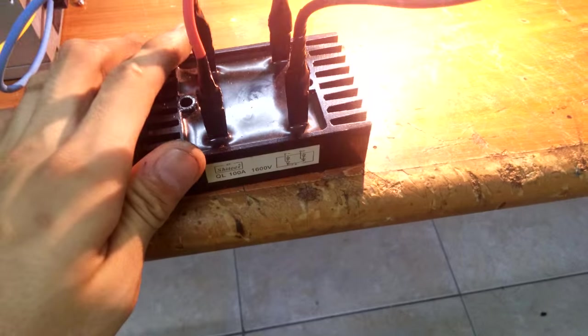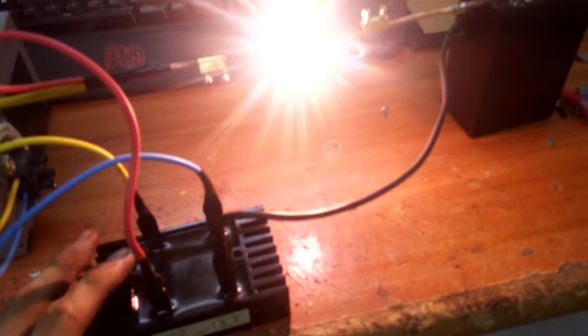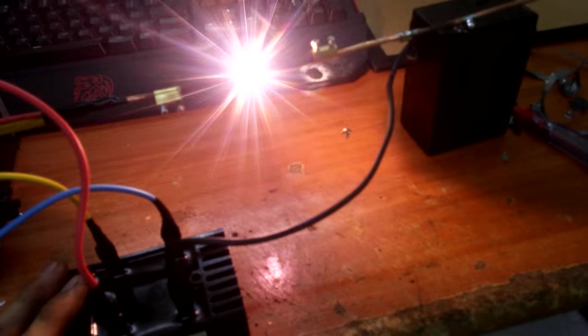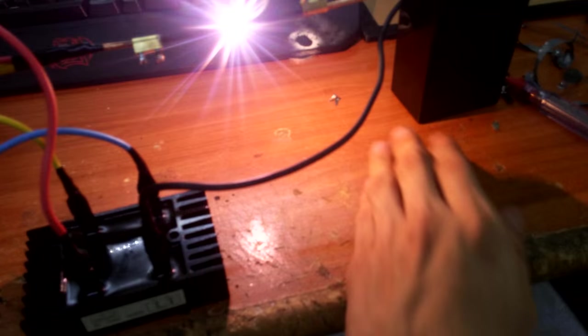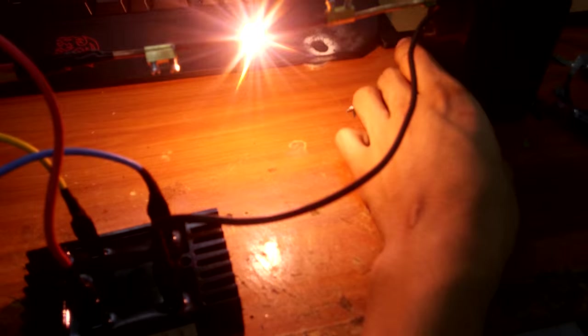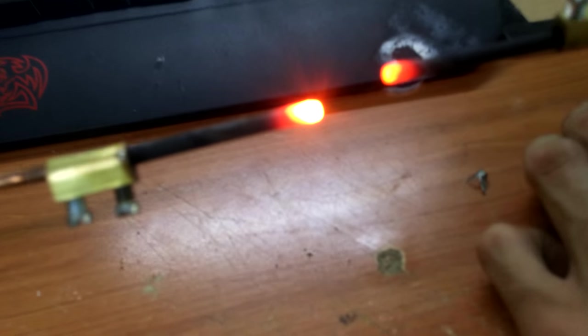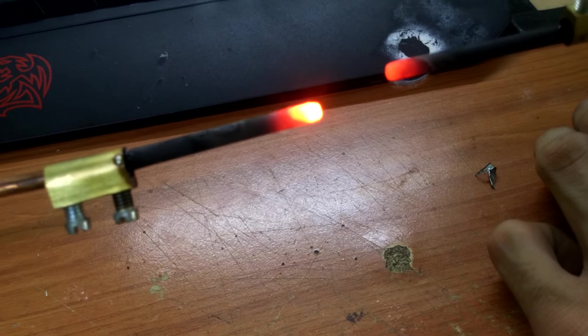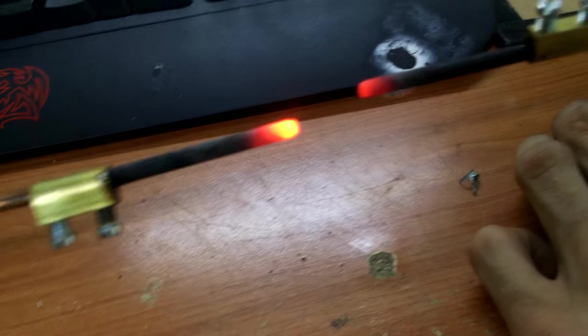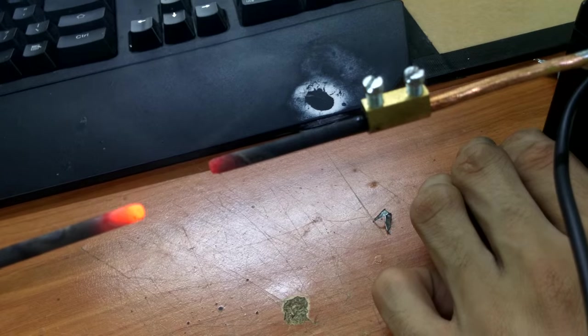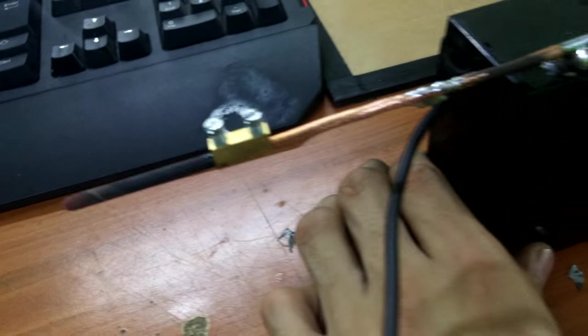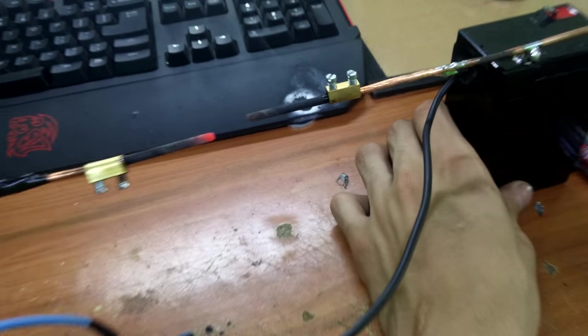You can see, this is the rectifier. And at the end, there's two carbon rods, separated, glowing red hot. It's awesome.